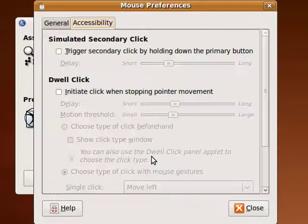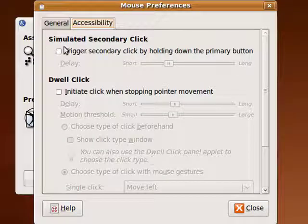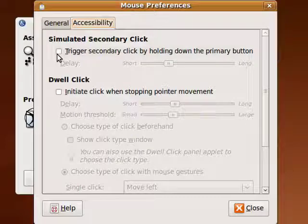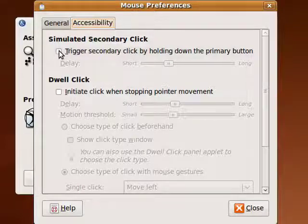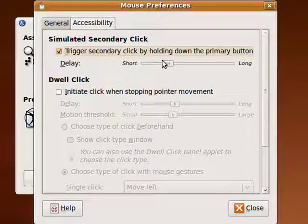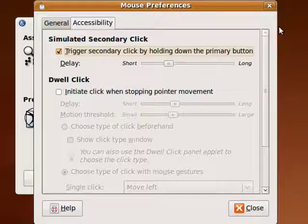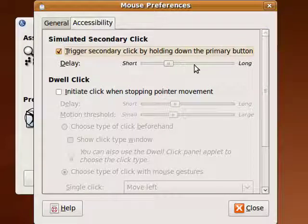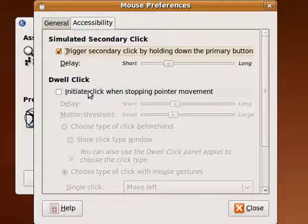Mouse accessibility. You can simulate a second click. If you select this, you can hold down the primary button for a certain length of time and it simulates a double click.